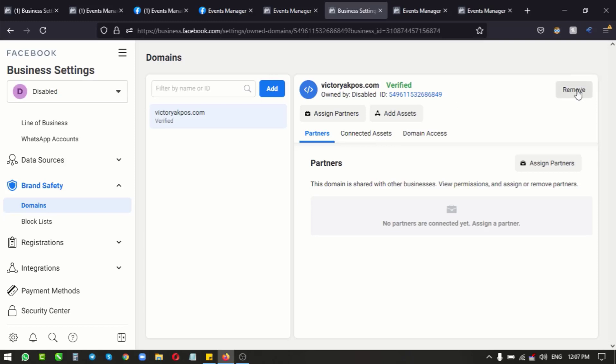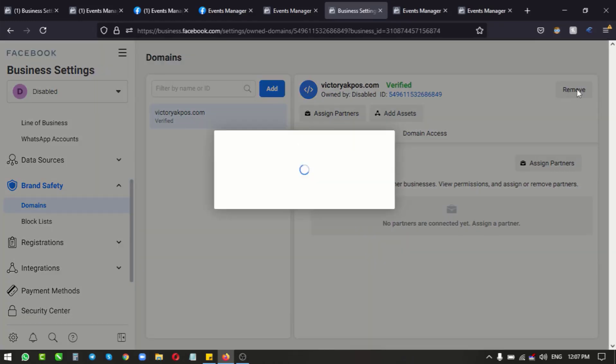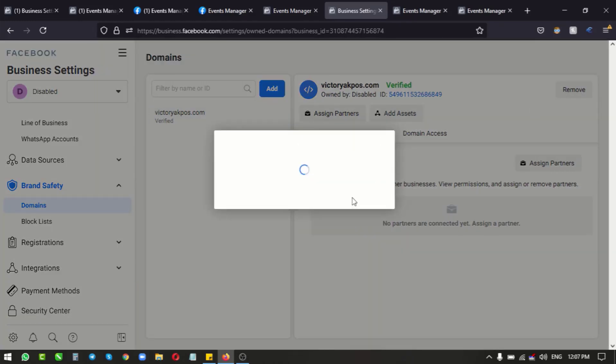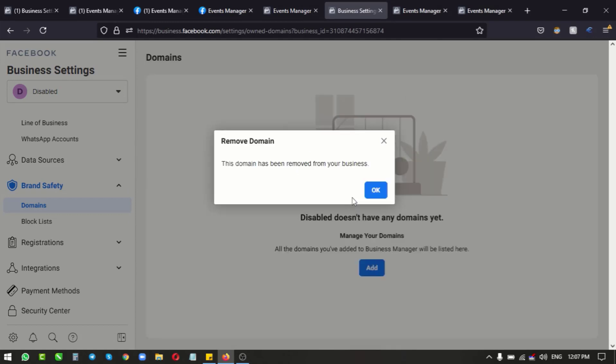Now we've reloaded the page, we click on remove, remove domain, and voila! We have removed our domain name from a restricted business manager account.